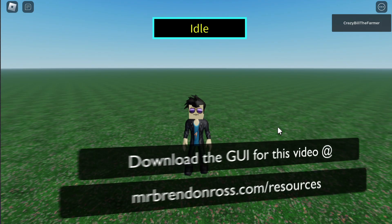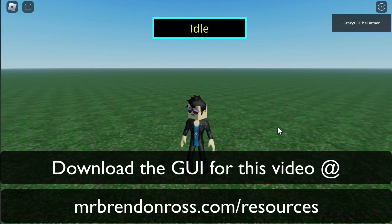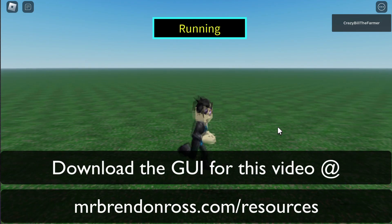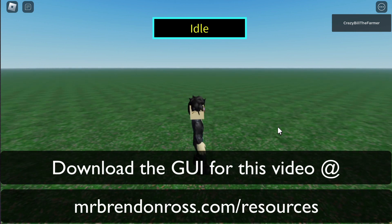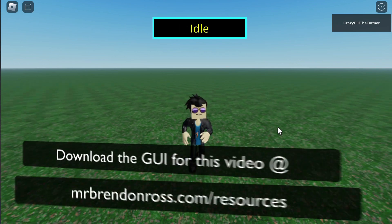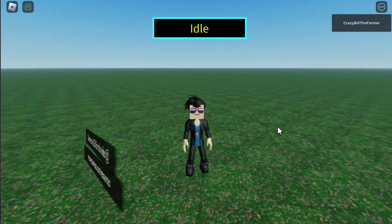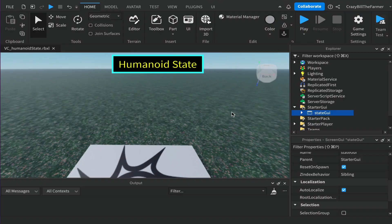If you'd like to learn more about the humanoid state in Roblox Studio and how to check what state your humanoid is in, including their own idle state, keep watching and I'll show you exactly how to do it. Hi everybody and welcome to Roblox Snippets. In this video today we're going to talk about the humanoid state.